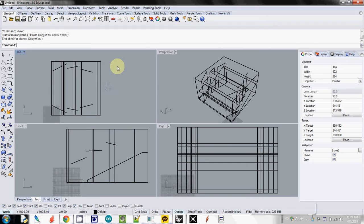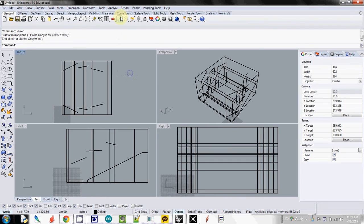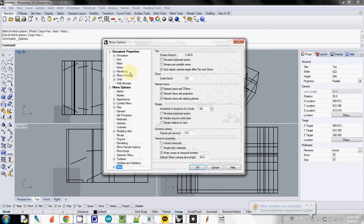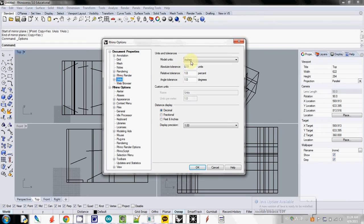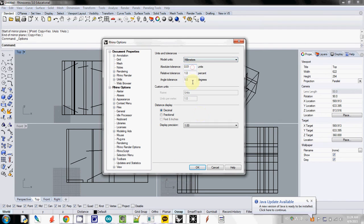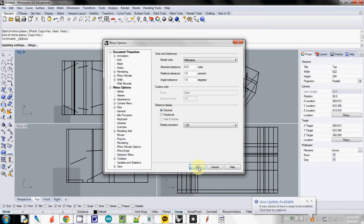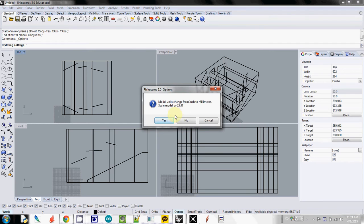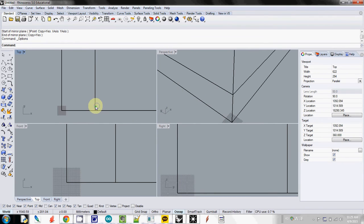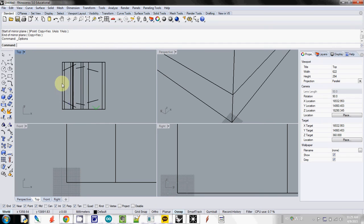So now I will export these geometries into Ecotect. But before doing that, always make sure that you go to tool, option. Change your unit from inches to millimeters. Because Ecotect only accepts millimeters unit. So I just OK, set OK. And it will scale by 25.4. And yes. So this is our model.